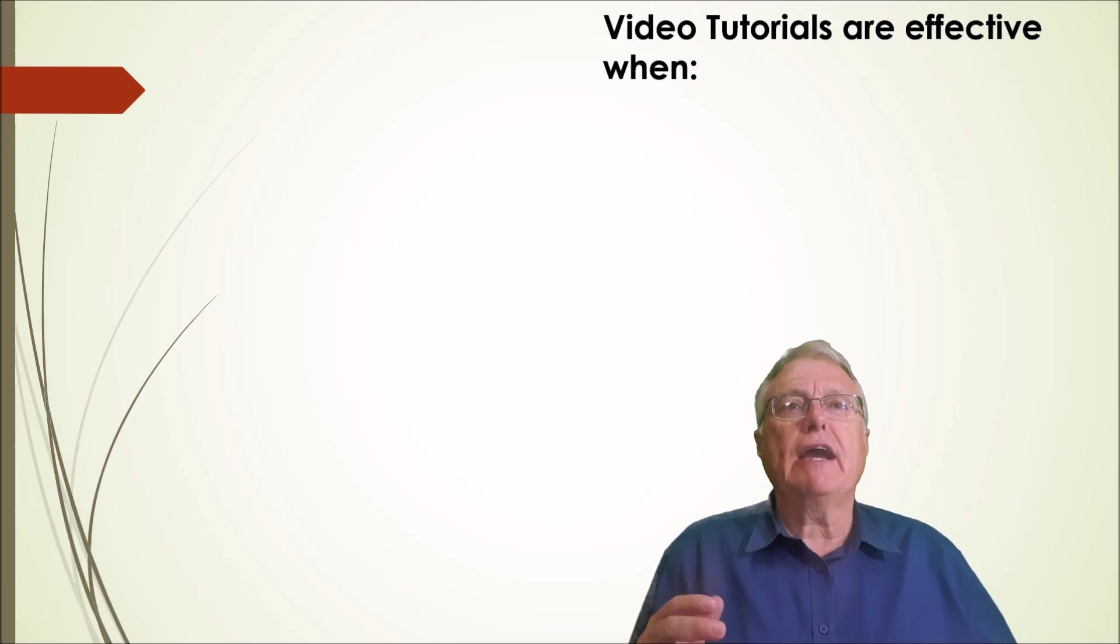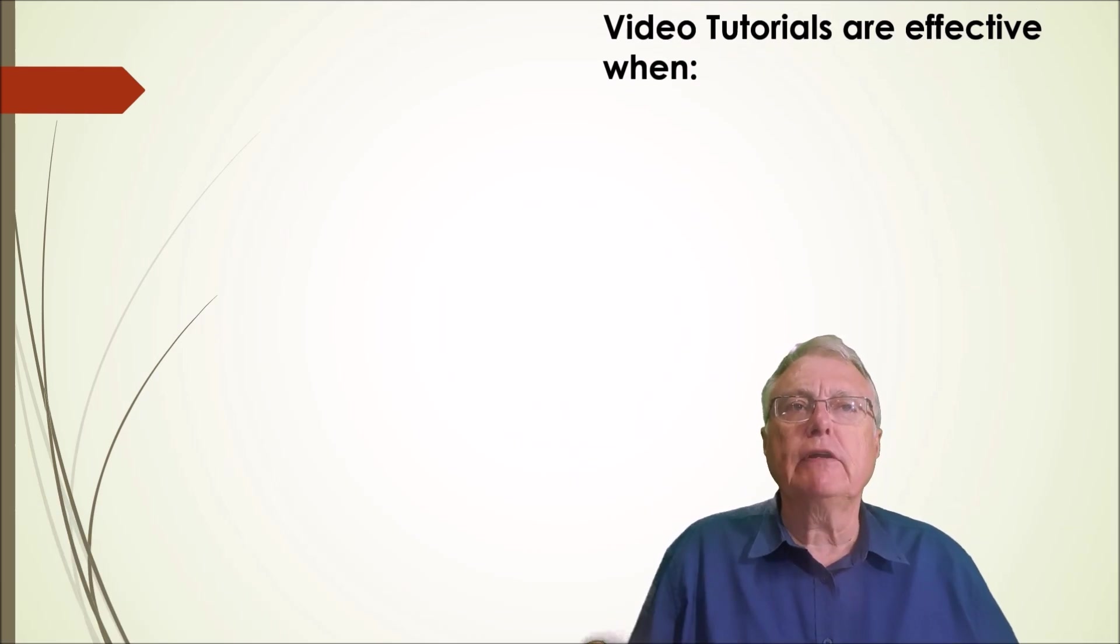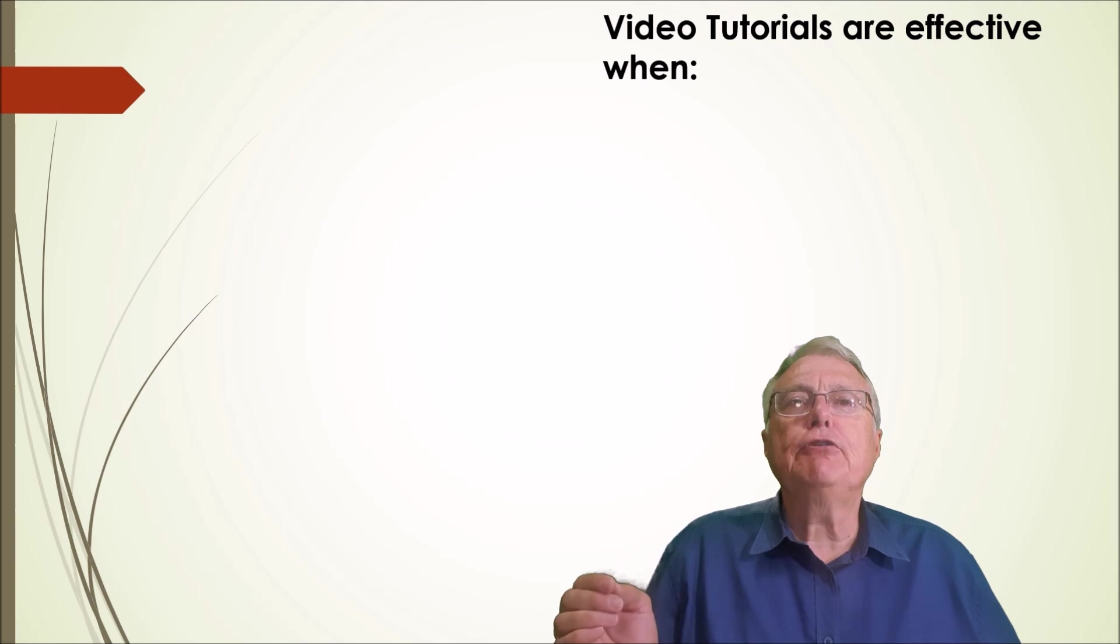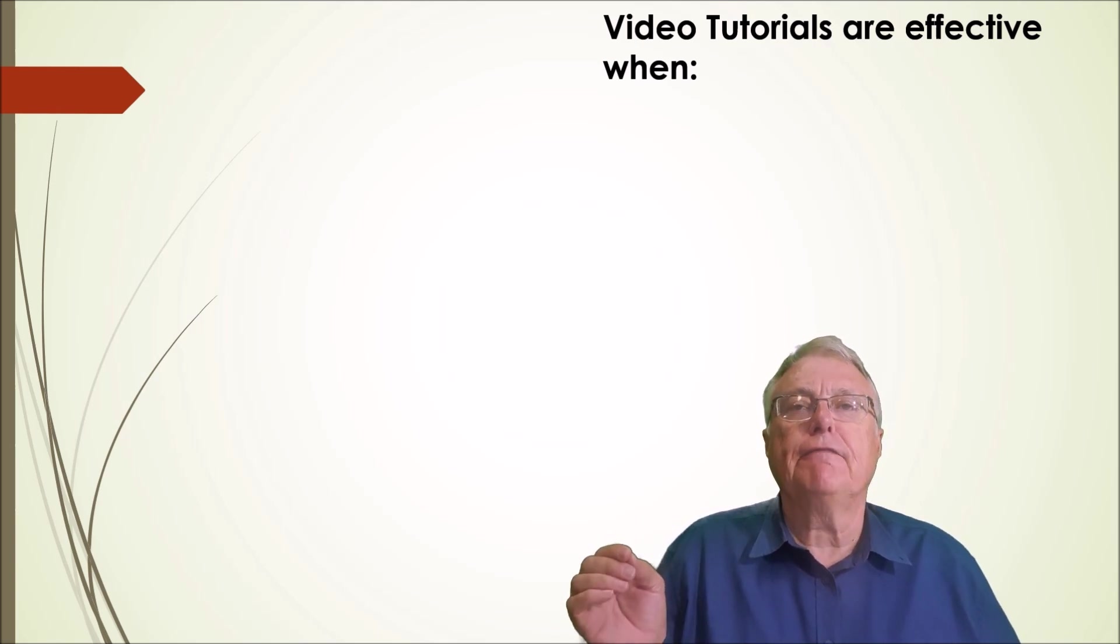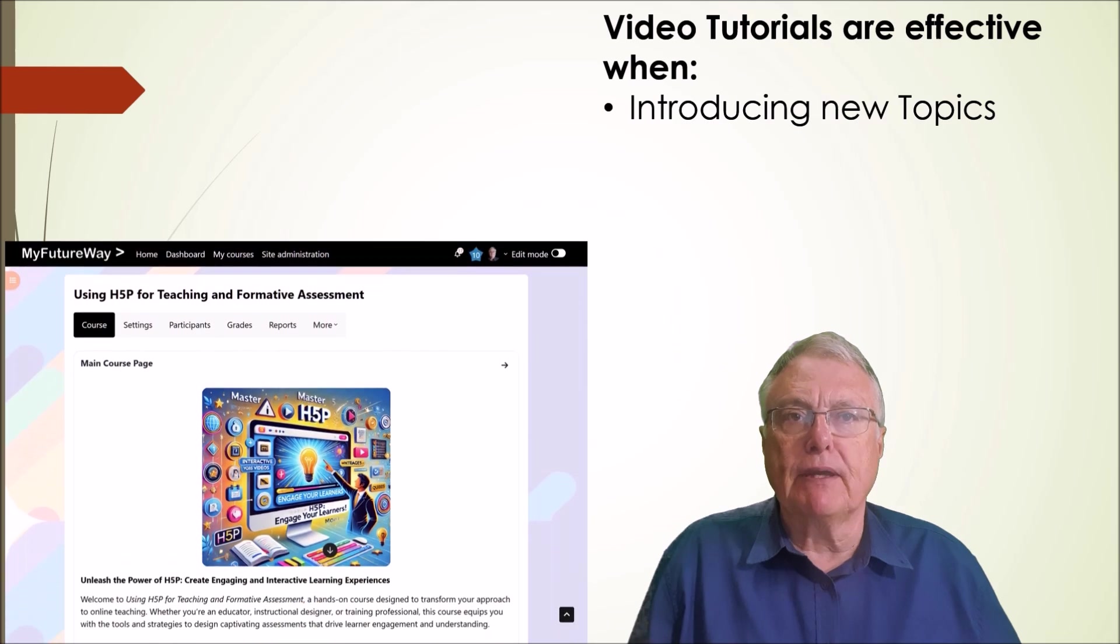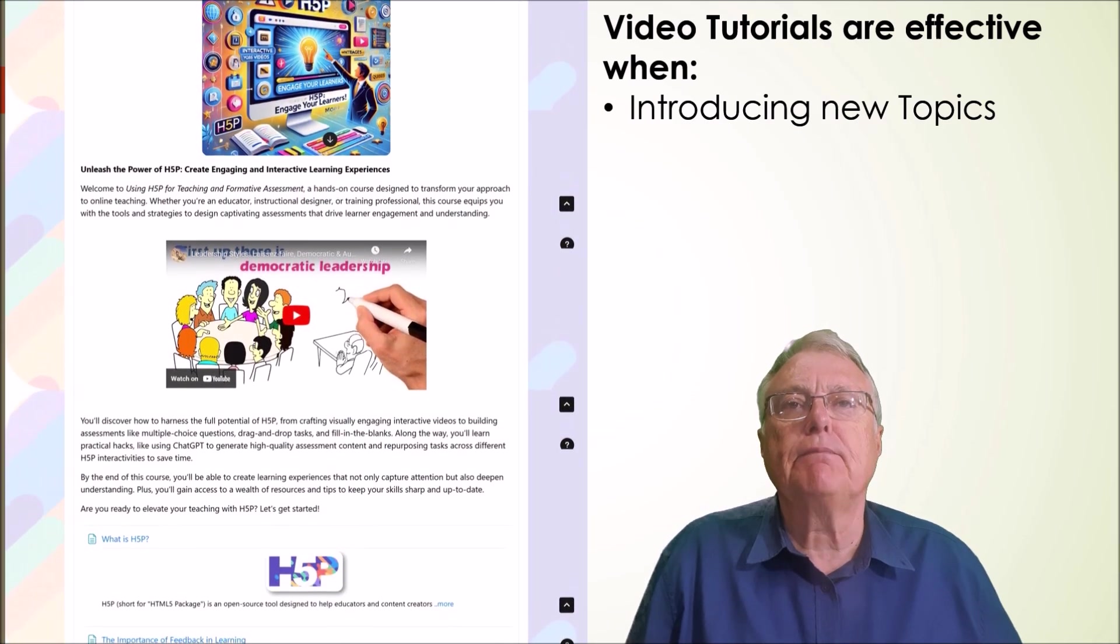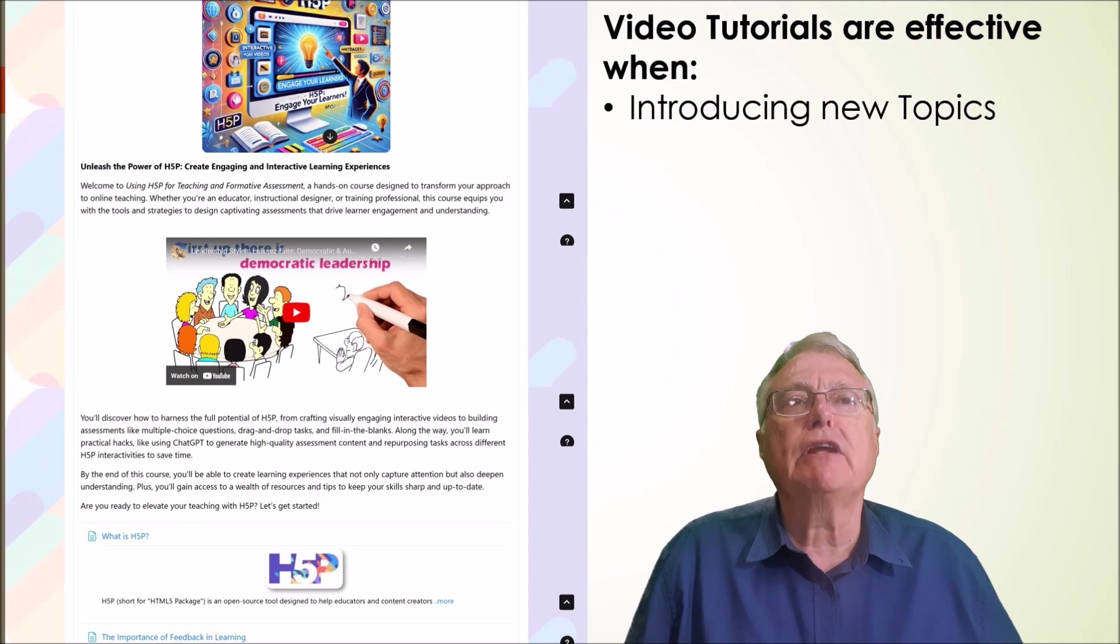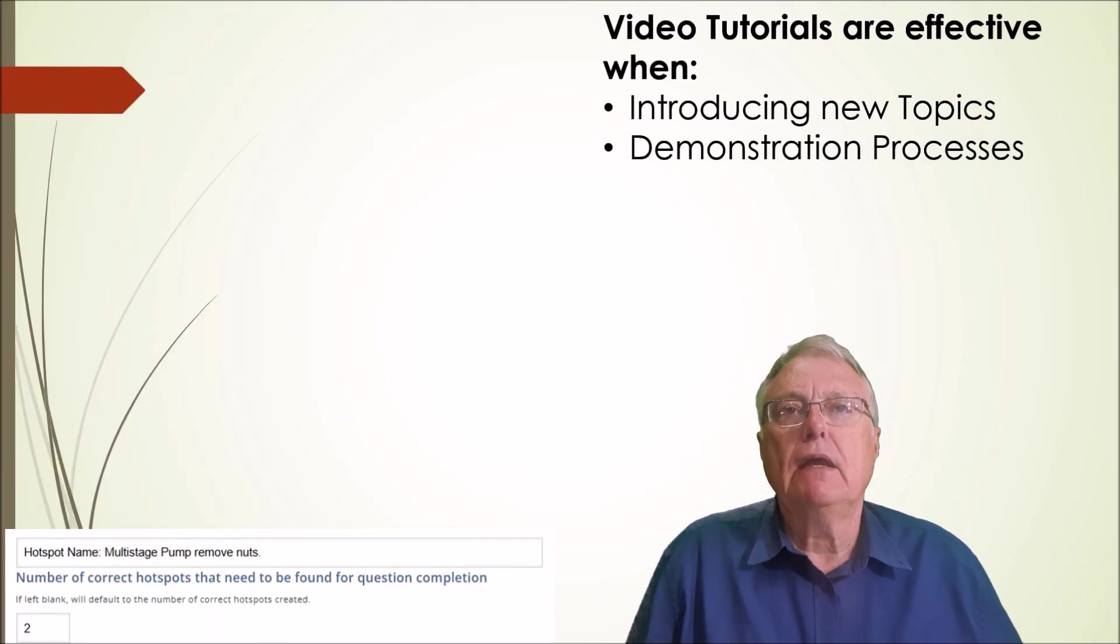When should educators use video tutorials? Video tutorials are particularly effective in the following scenarios. Introducing new topics: use videos to set the stage and provide context before diving deeper into the subject.